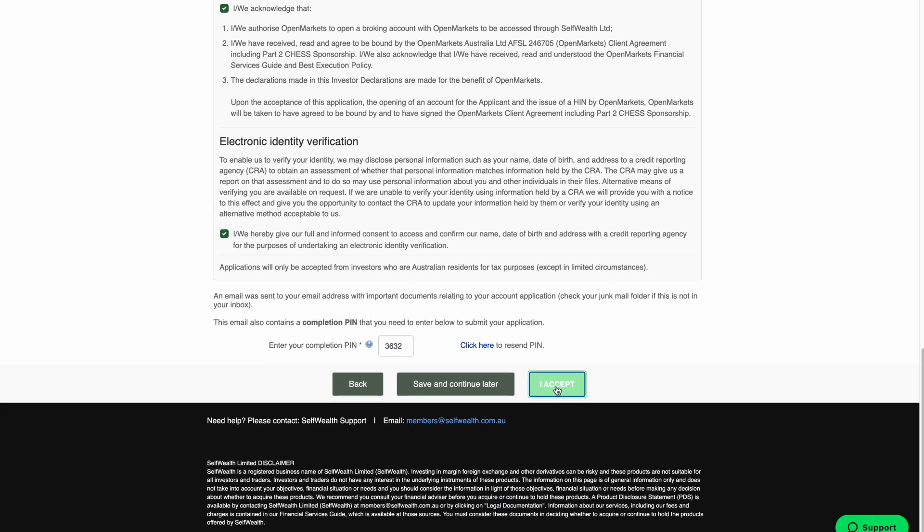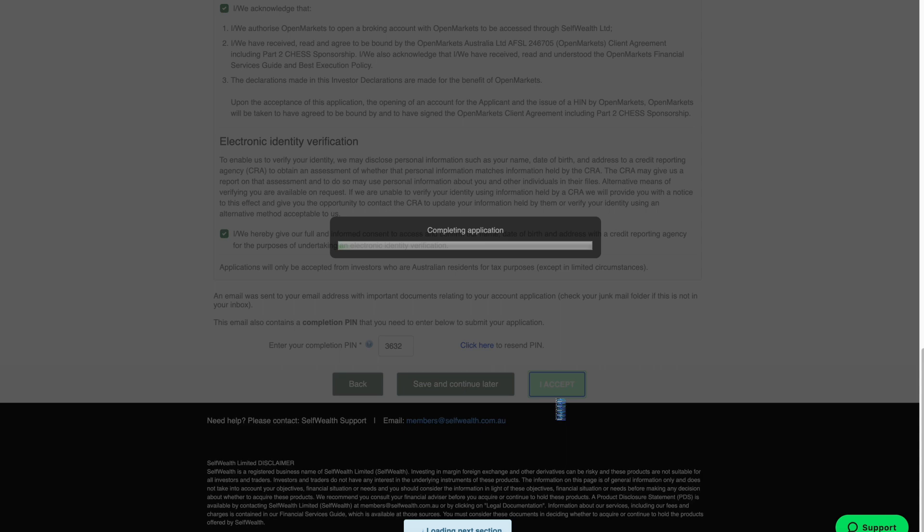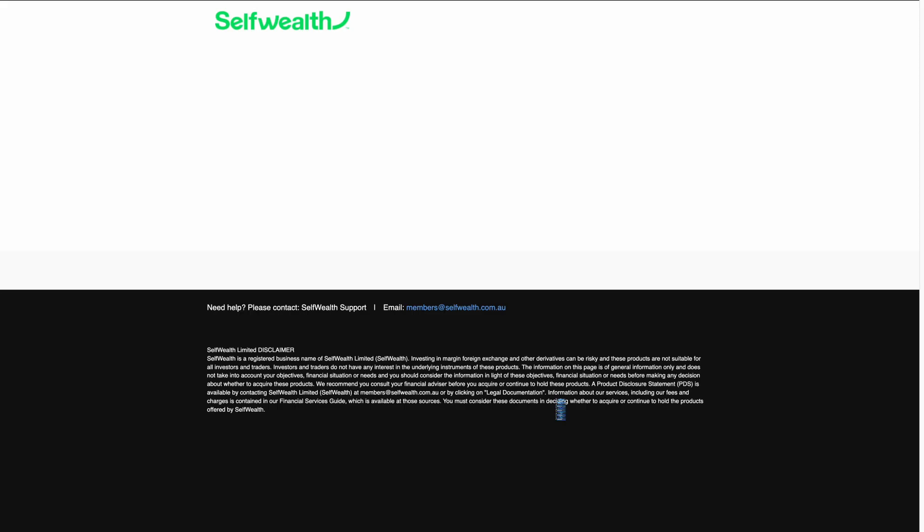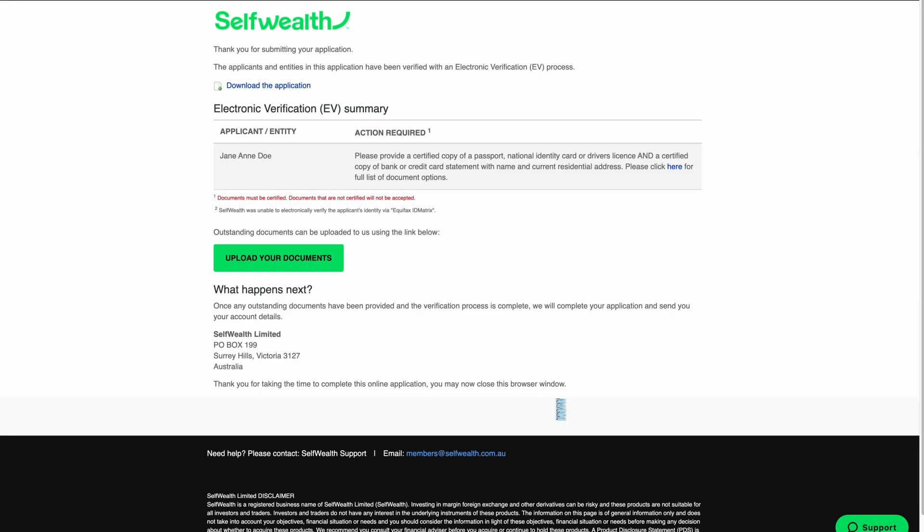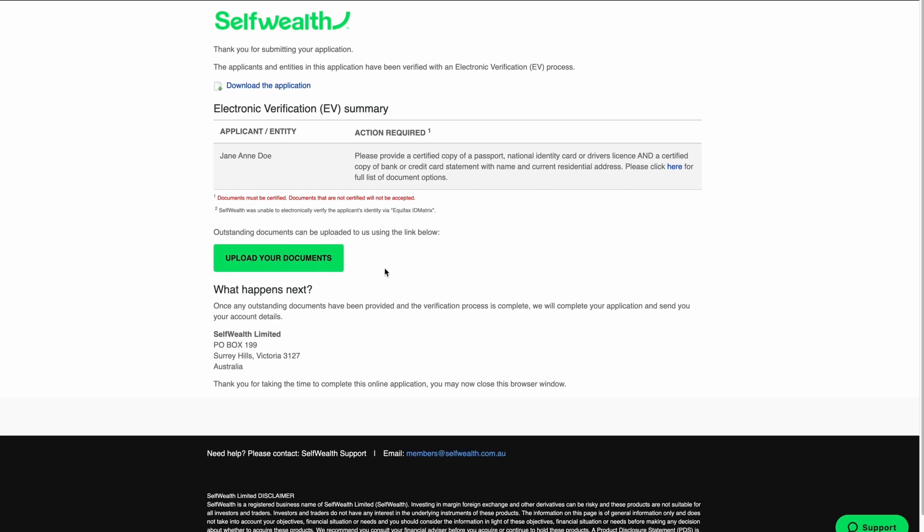If we're able to verify your identity electronically, your application will be approved immediately and we will then begin to work on creating your trading account. This process takes no longer than two business days. If we can't verify your identity electronically, you'll be prompted to upload additional certified documents before we can open your trading account. You can upload these documents by clicking the link here. We'll also send you an email with the document upload link.